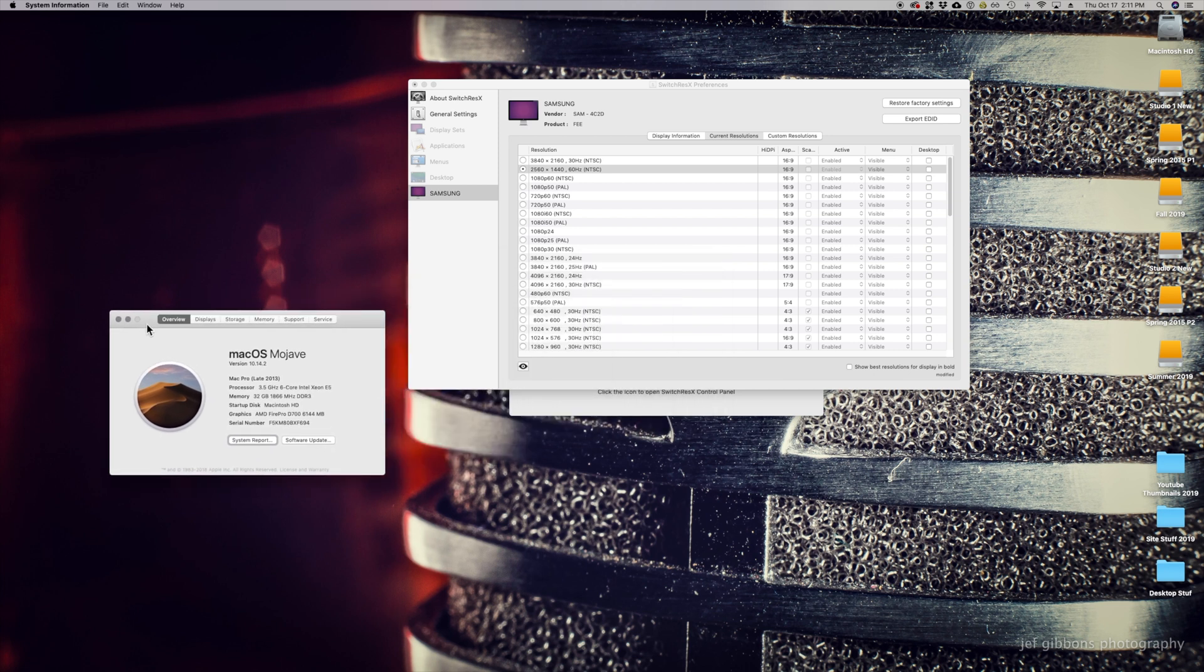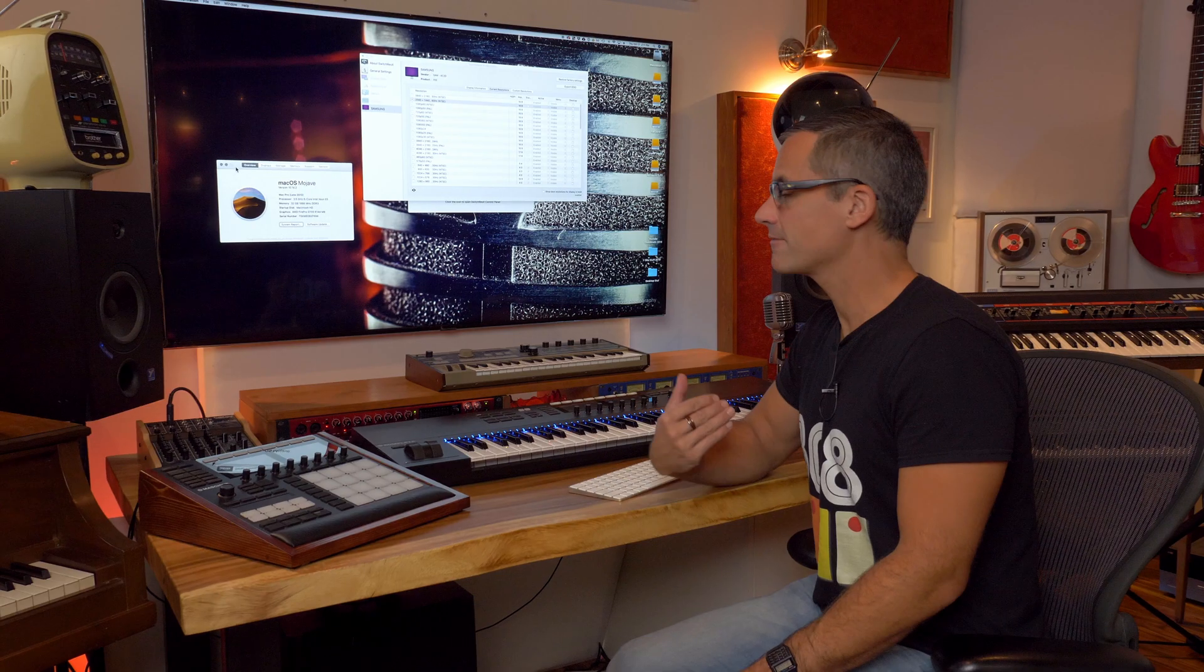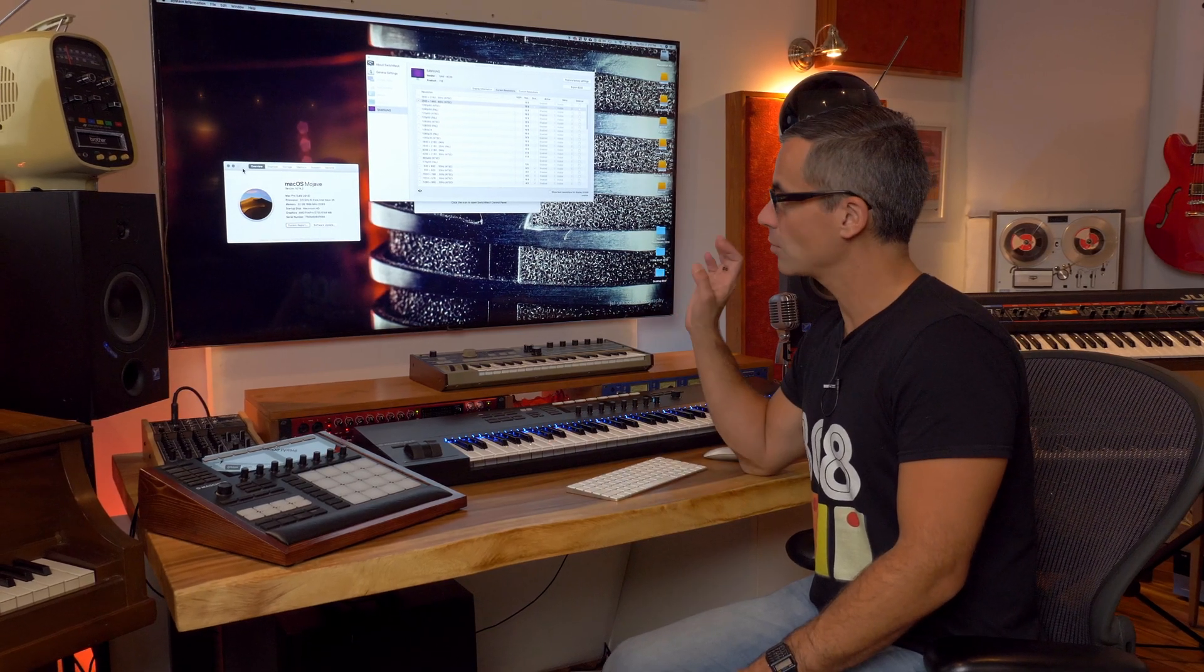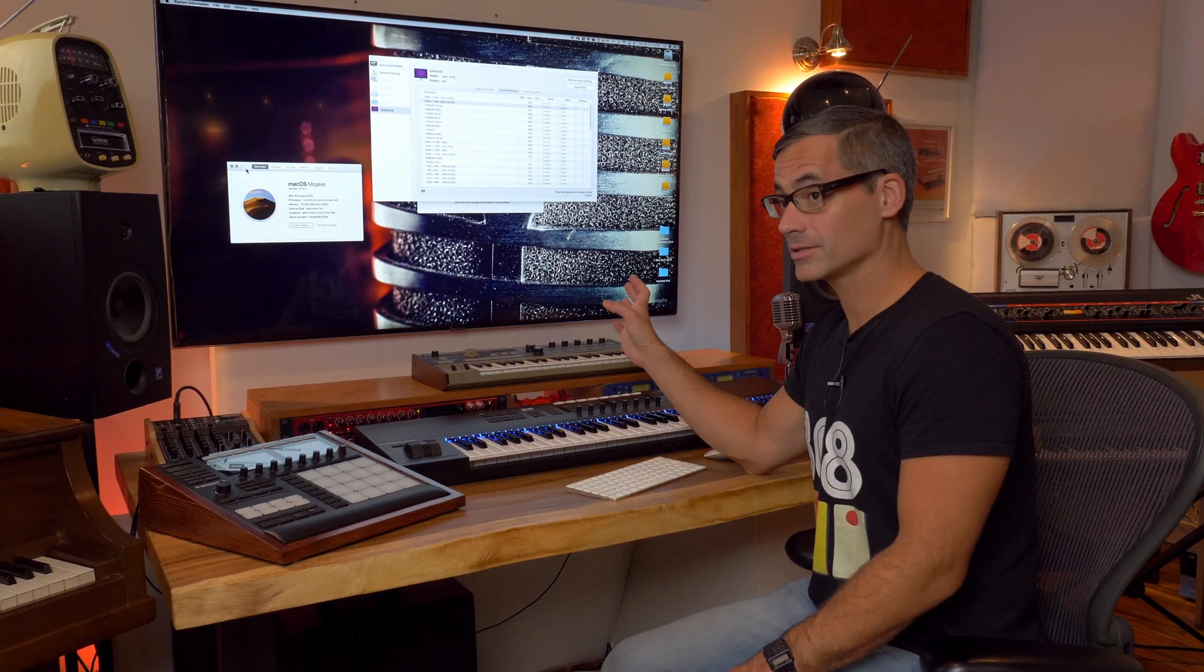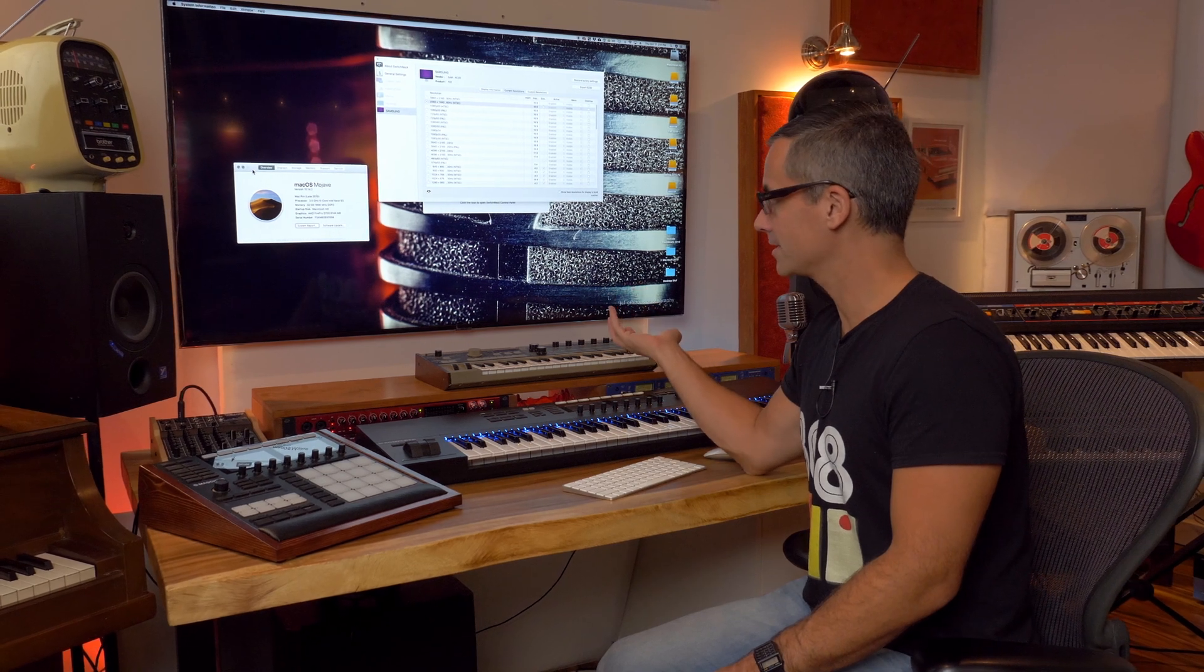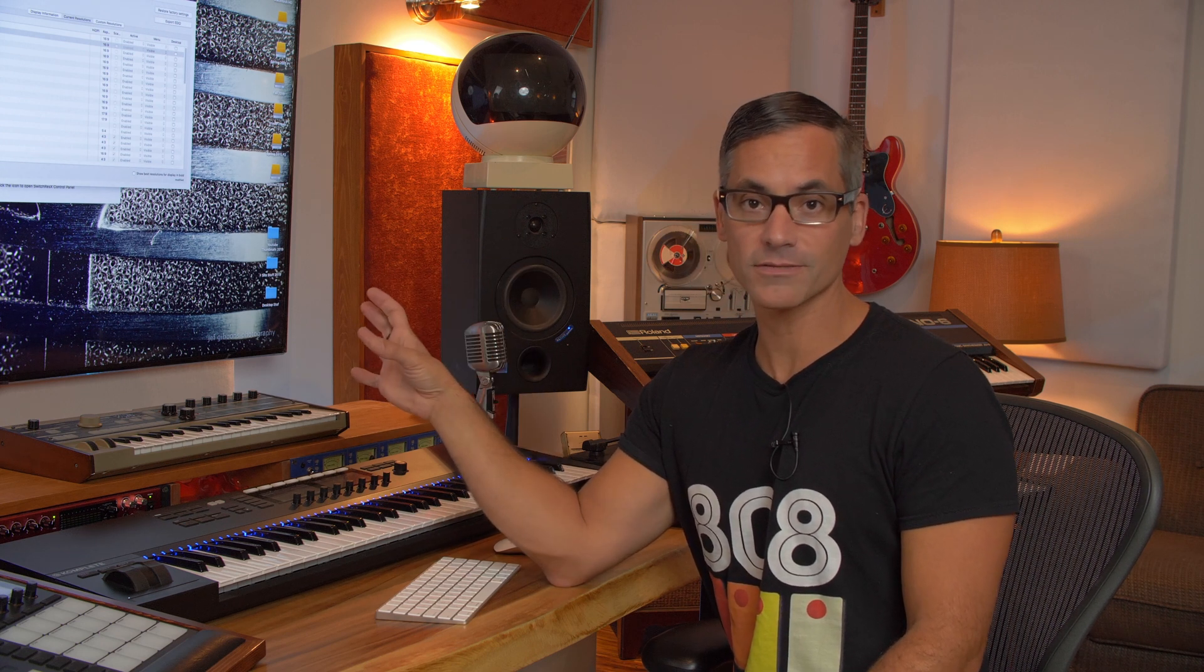So 60 Hertz is definitely the way you want to get your TV working. For me, 60 Hertz is important because I don't want it at 120 Hertz, which isn't even an option in this case. But it's working for me, so I'm going to use this SwitchResX and now I can have my TV running at a perfect resolution for me.